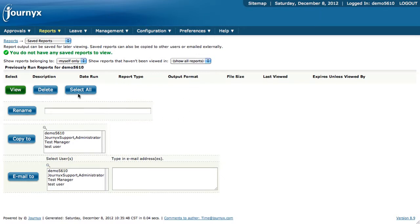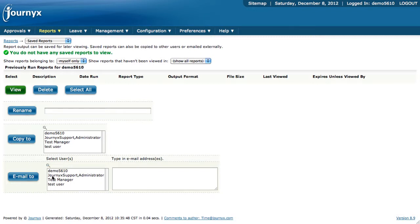There's different options that you can do here. You can view the Saved Reports, you can delete the Saved Reports, you can rename Saved Reports, you can copy these Saved Reports to people, or you can email these Saved Reports to people.